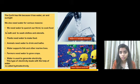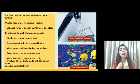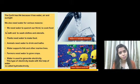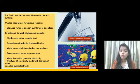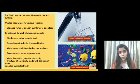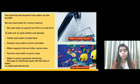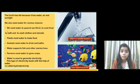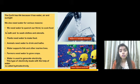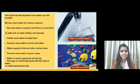We need water to quench our thirst — quench means to satisfy our thirst. We need water to cook food, to bath, and to wash clothes and utensils.